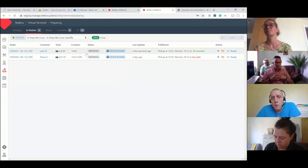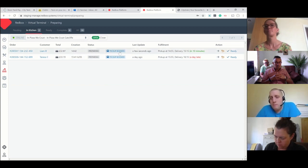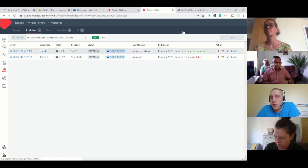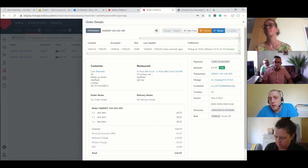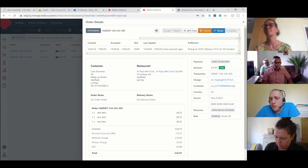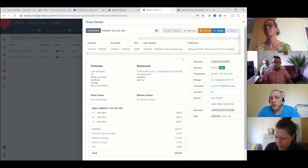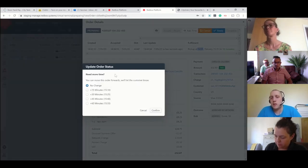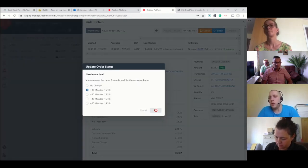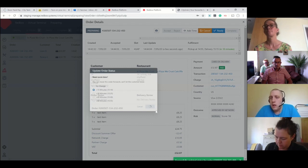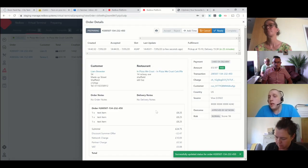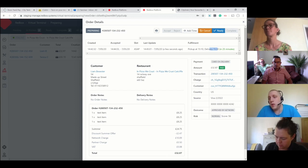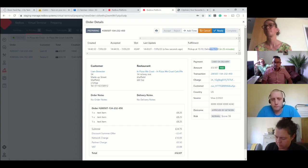You can see it's gone out of the pending section. It's jumped into the in kitchen section with a status of preparing, and I've got three new icons at the end. These three icons just relate to the three buttons. If they accept and go 'I can't get it ready for that time,' they can add time - give me another 15 minutes. That updates the customer that their expected delivery is now going to be 15:30. It emails them and all that through the app.